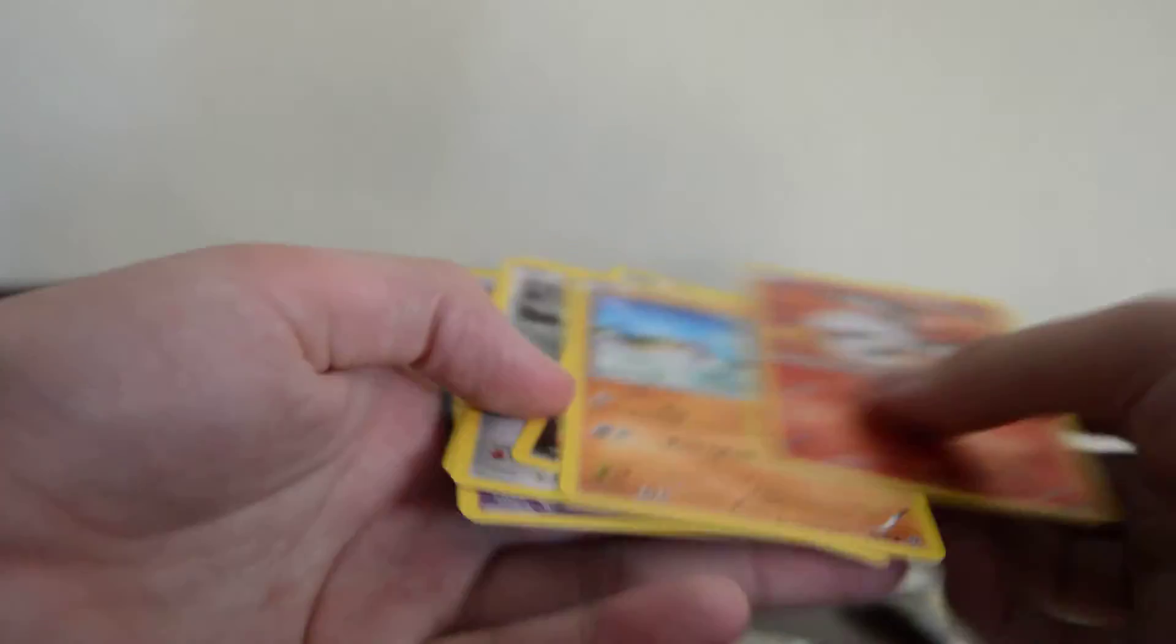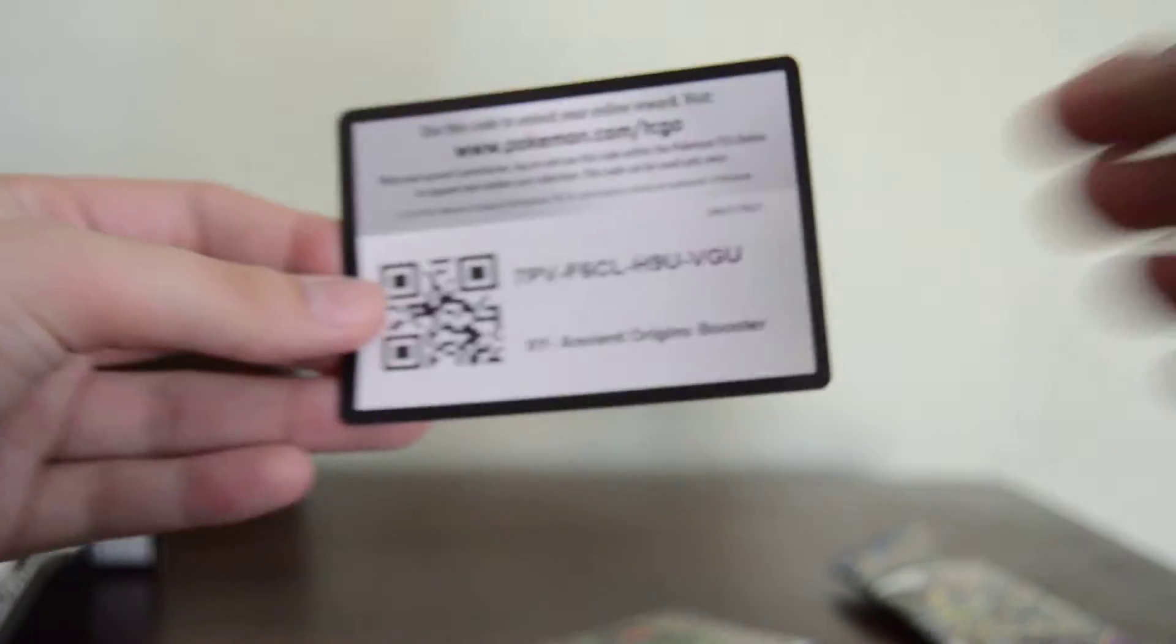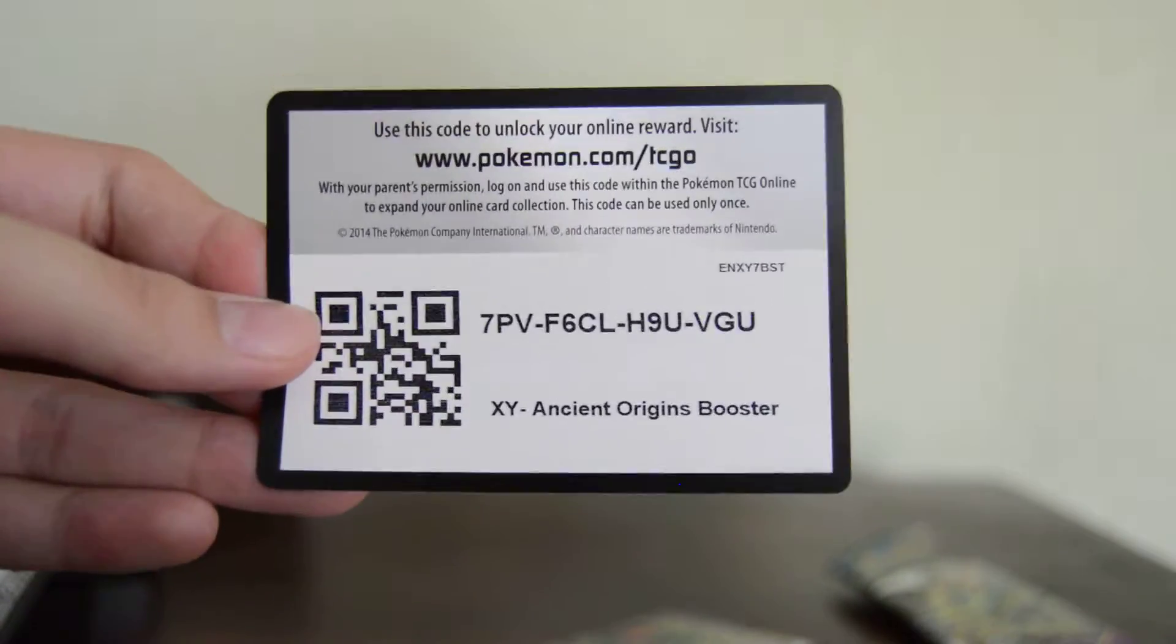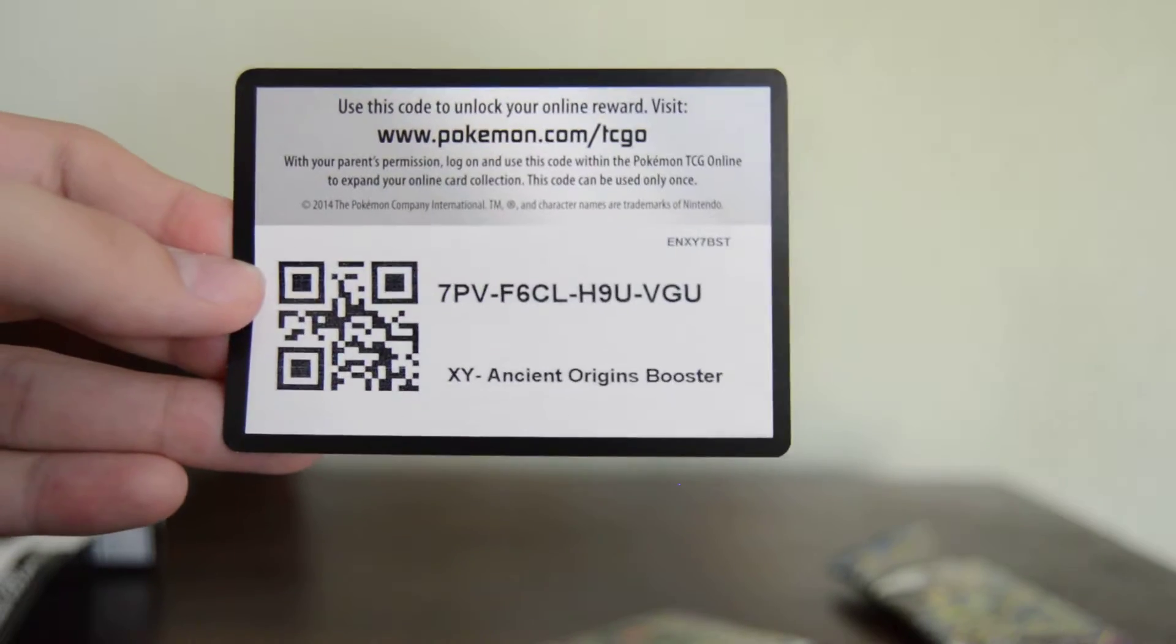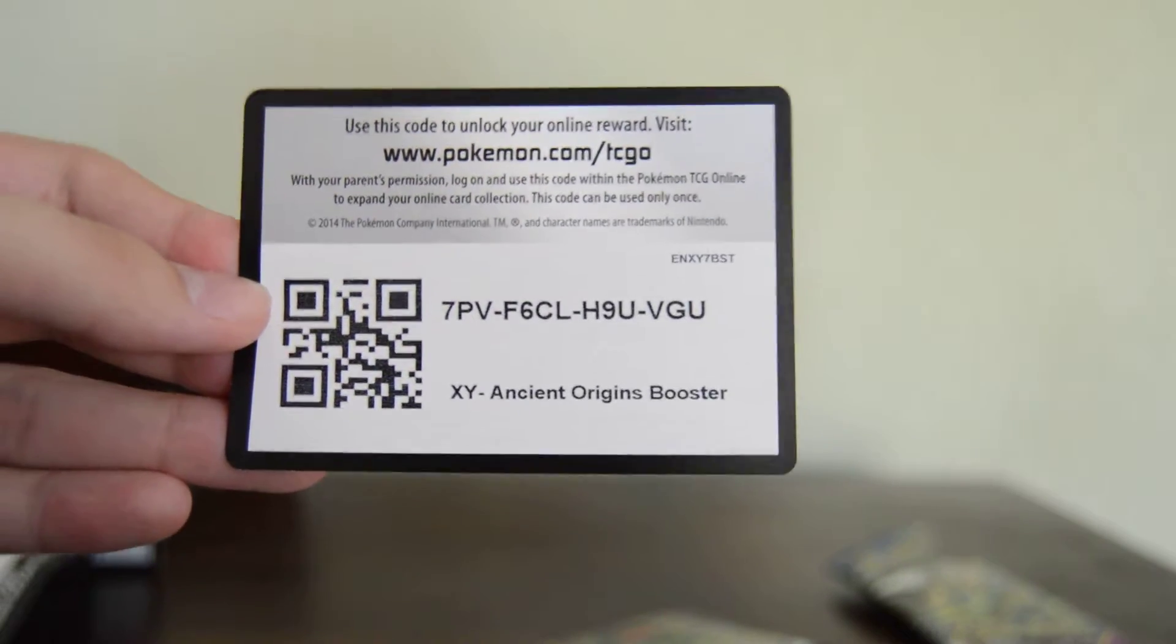Alright so that was cool. Let's see which code card came with him. I think it was this one. Here's an Ancient Origins booster code for you guys. Hopefully you get something good. And I'll see you next time.